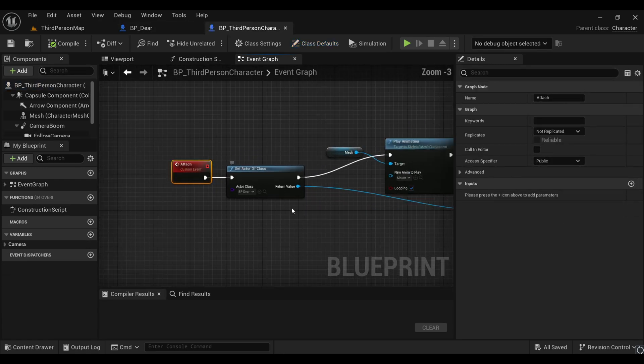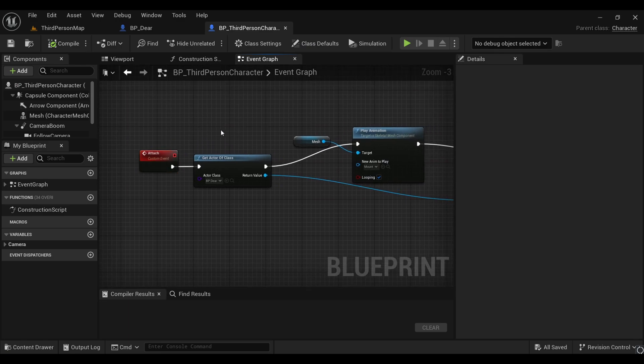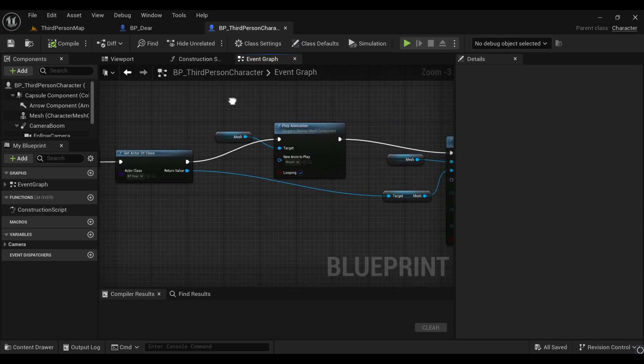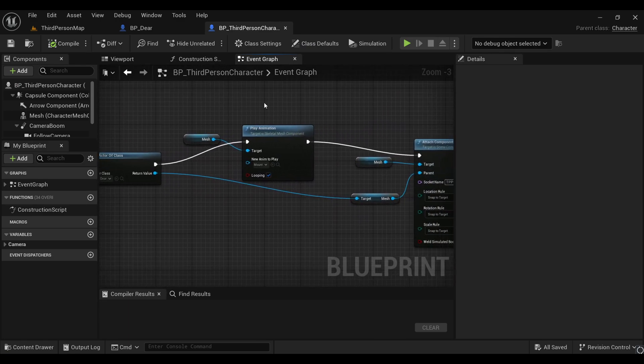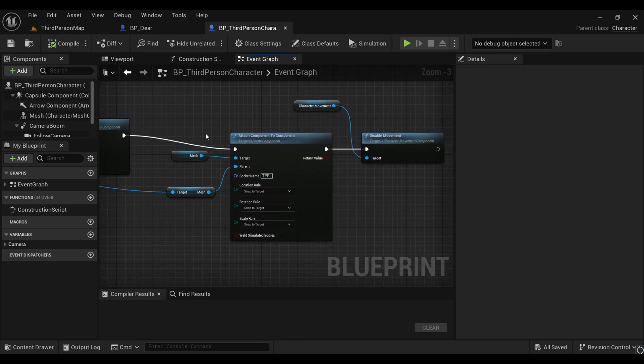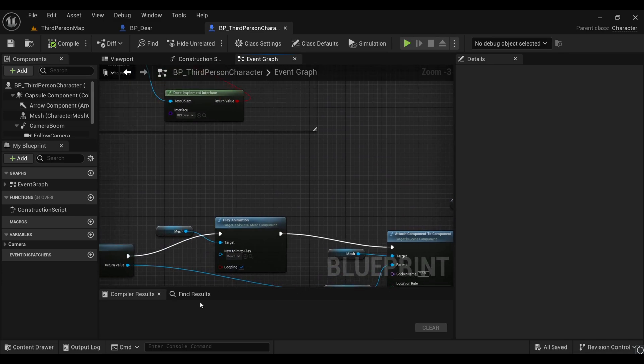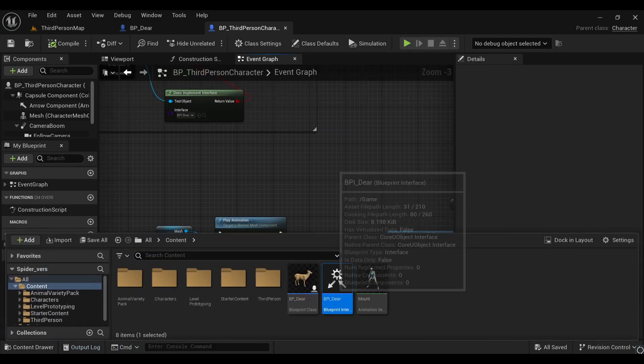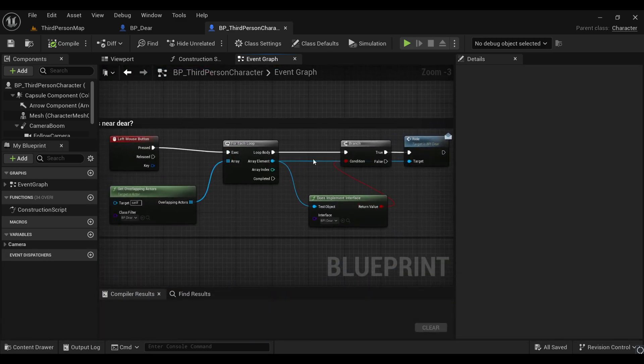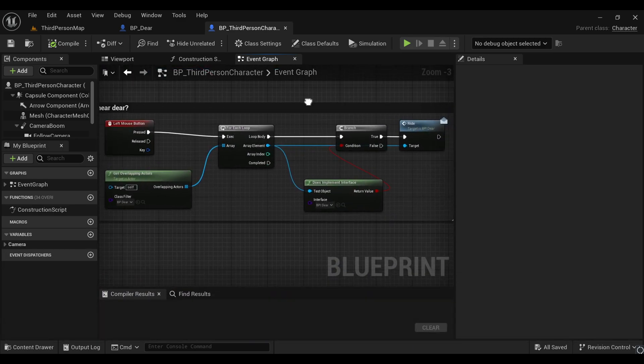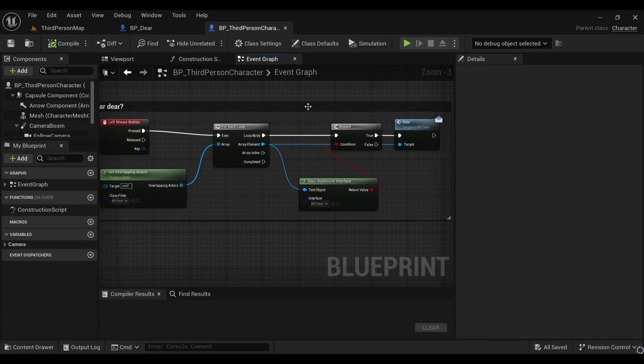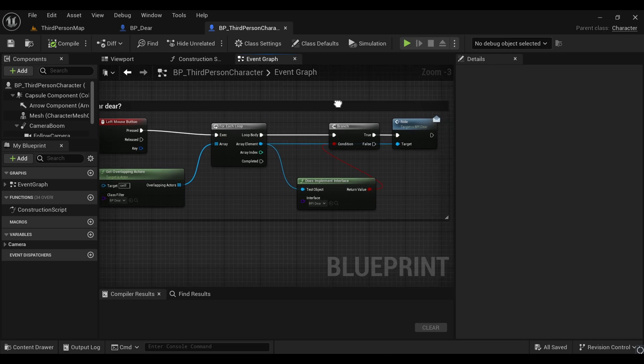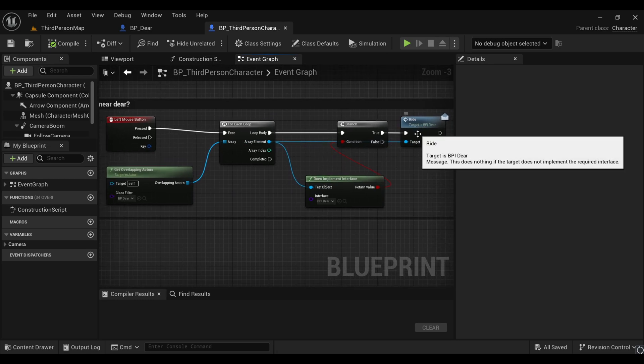This attach function simply attaches our component mesh with our deer, and we're activating this with our blueprint interface. Here's the blueprint that checks whether our player is overlapping with our deer, and if we press left mouse button it will do this attach function.